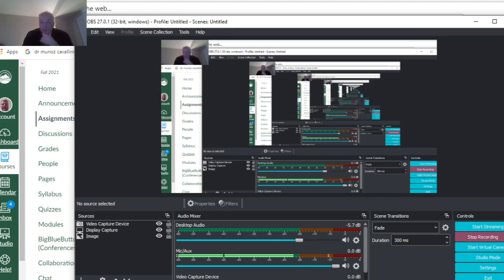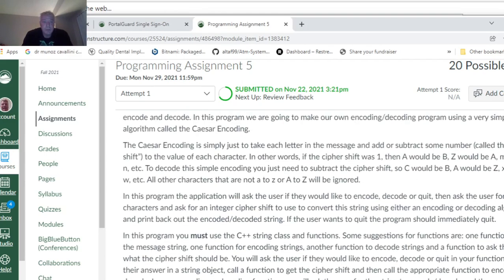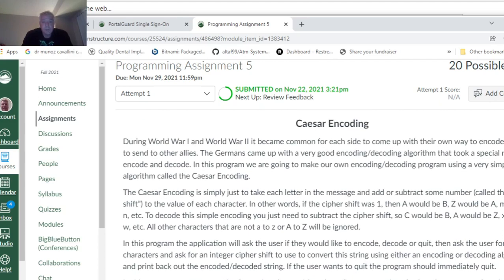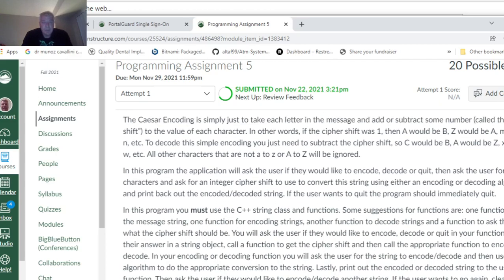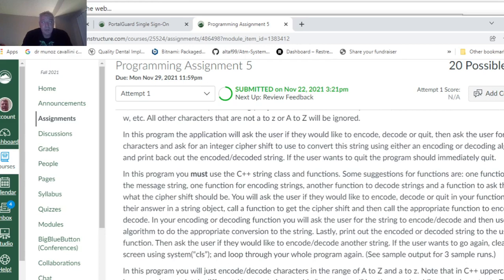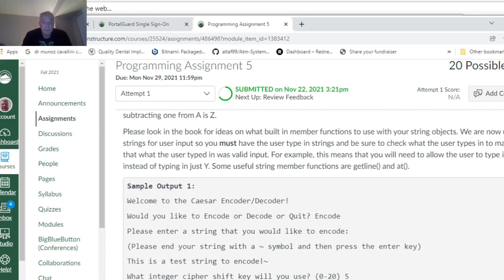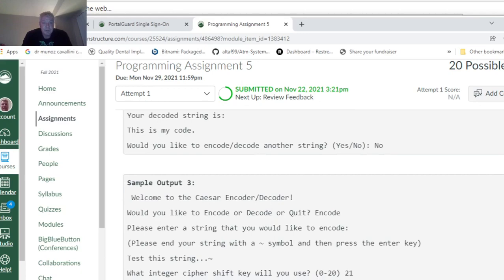This program, or this video, is for CIS-16-1 for Shasta College, for Kate and Paulin's class, Fall of 2021. This is the Caesar Cipher Program, which is Program 5, which on the website you can see what it entails. It adds or subtracts a number value from a letter, and then it either encodes or decodes what your output is. It gives you a couple examples here.